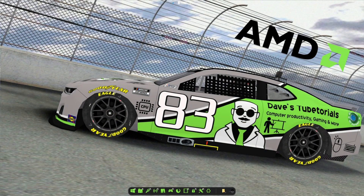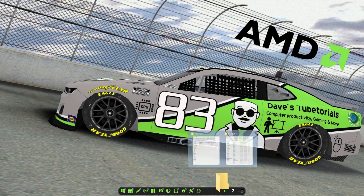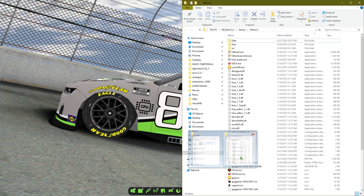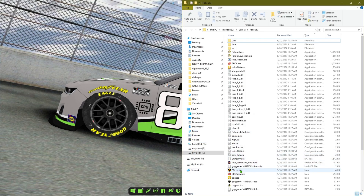Hello everyone, welcome to a super quick video. In this one I'm going to be showing you how to fix the frame rate issues with Fallout 3. If you're using that game and you have the constant stutters, I will go ahead and show you how to get that fixed.